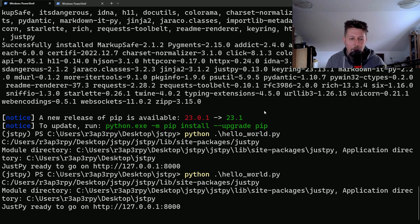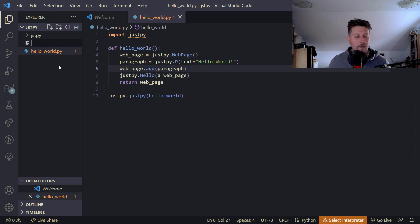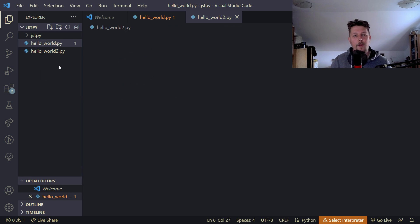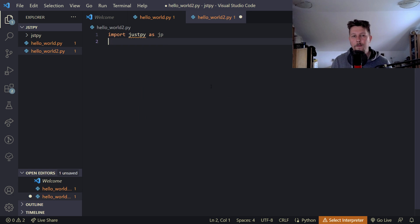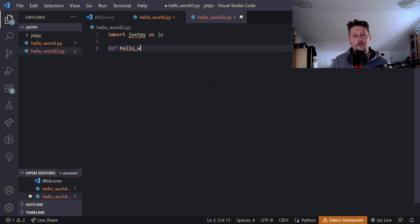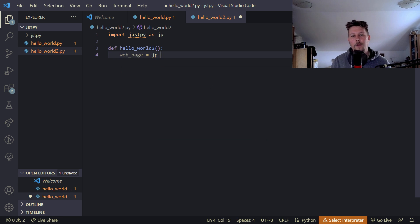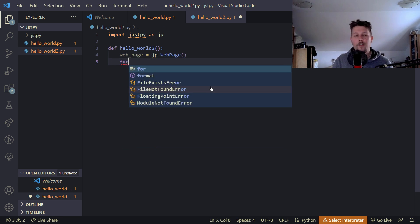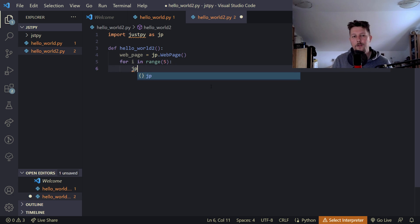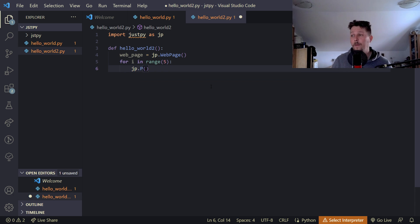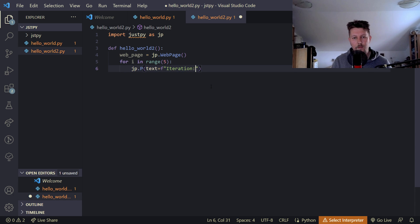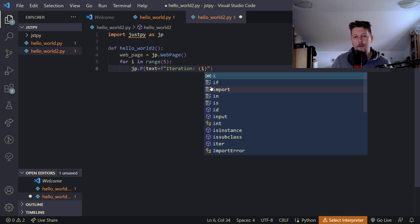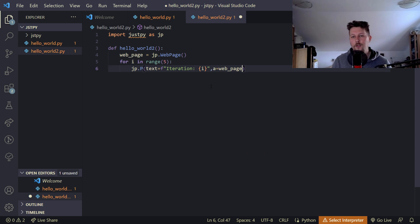We can create another HelloWorld example. So let's create the HelloWorld2.py. And here we will import JustPy as JP. And we create the HelloWorld2 function. And we create the web page from the JP web page. And for I in range 5, we would like to add a JP dot p, so a paragraph with the following text. This is going to be an F string, and basically the iteration with the text.